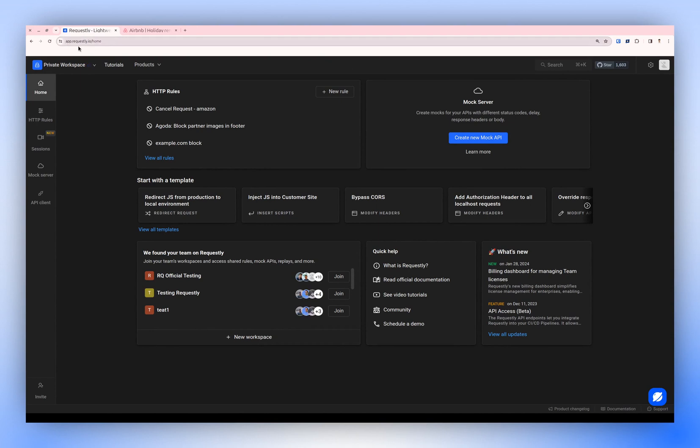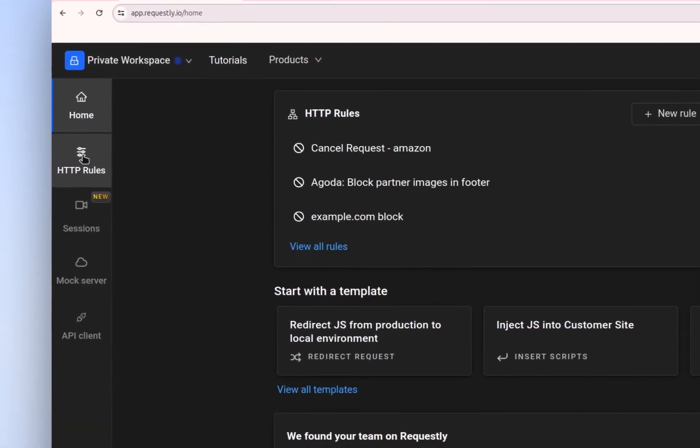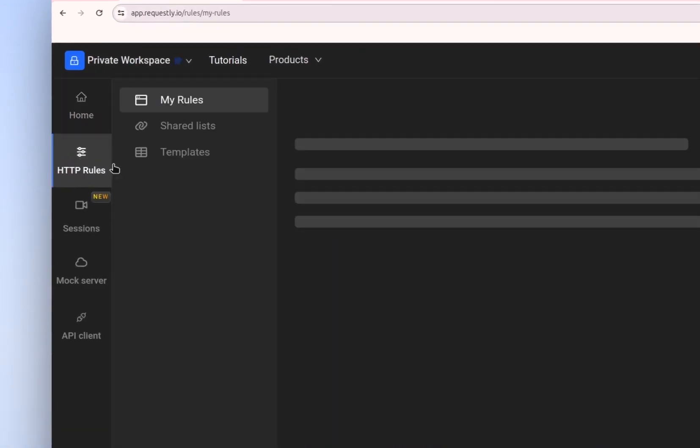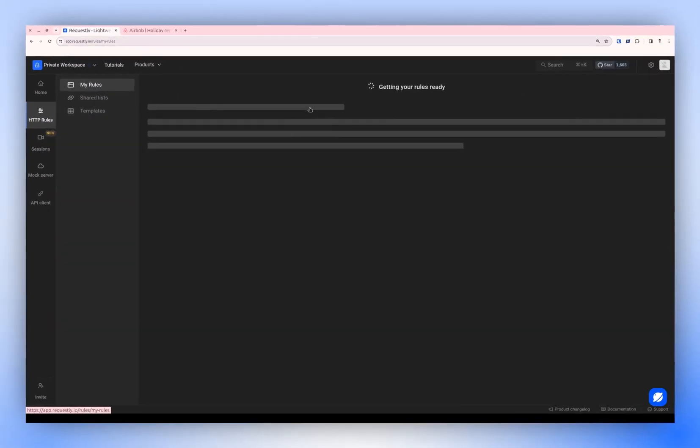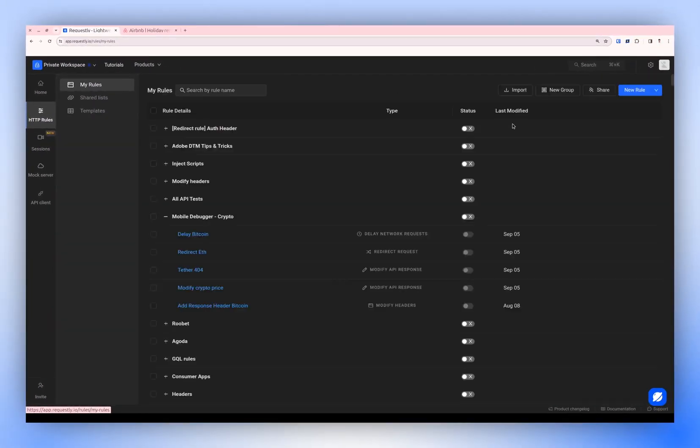First, visit Requestly Dashboard, then select HTTP Rules. Under HTTP Rules, you'll find My Rule, where you can create a new one.